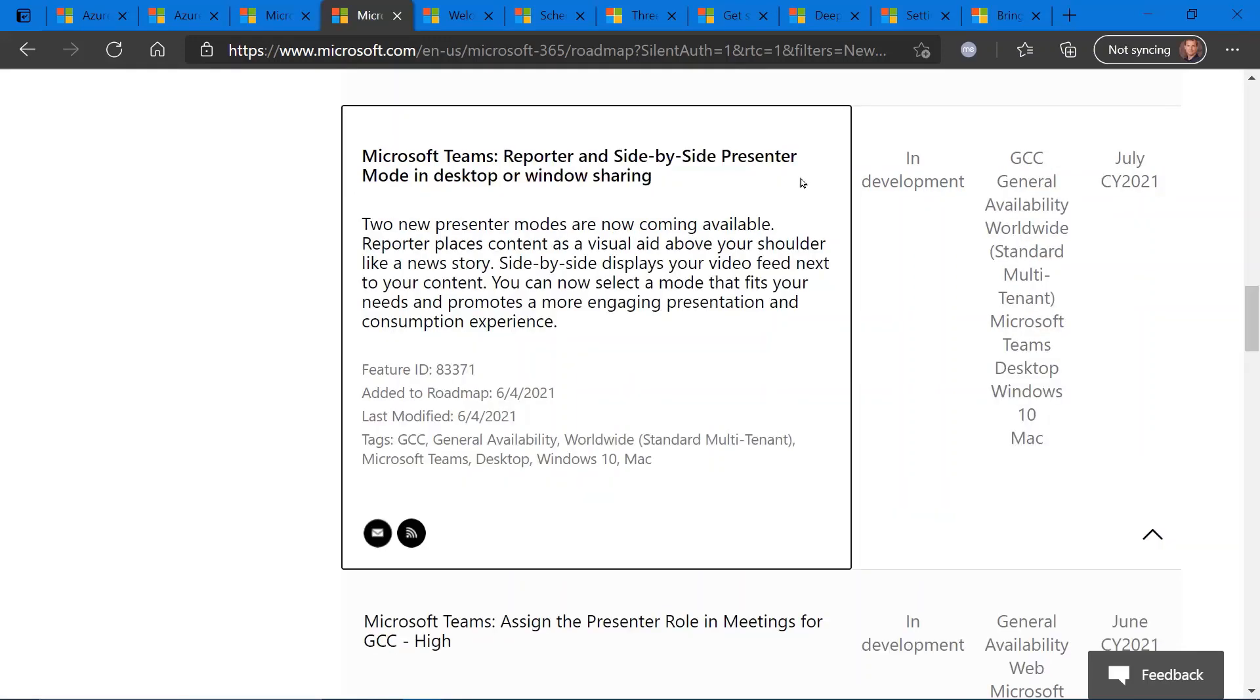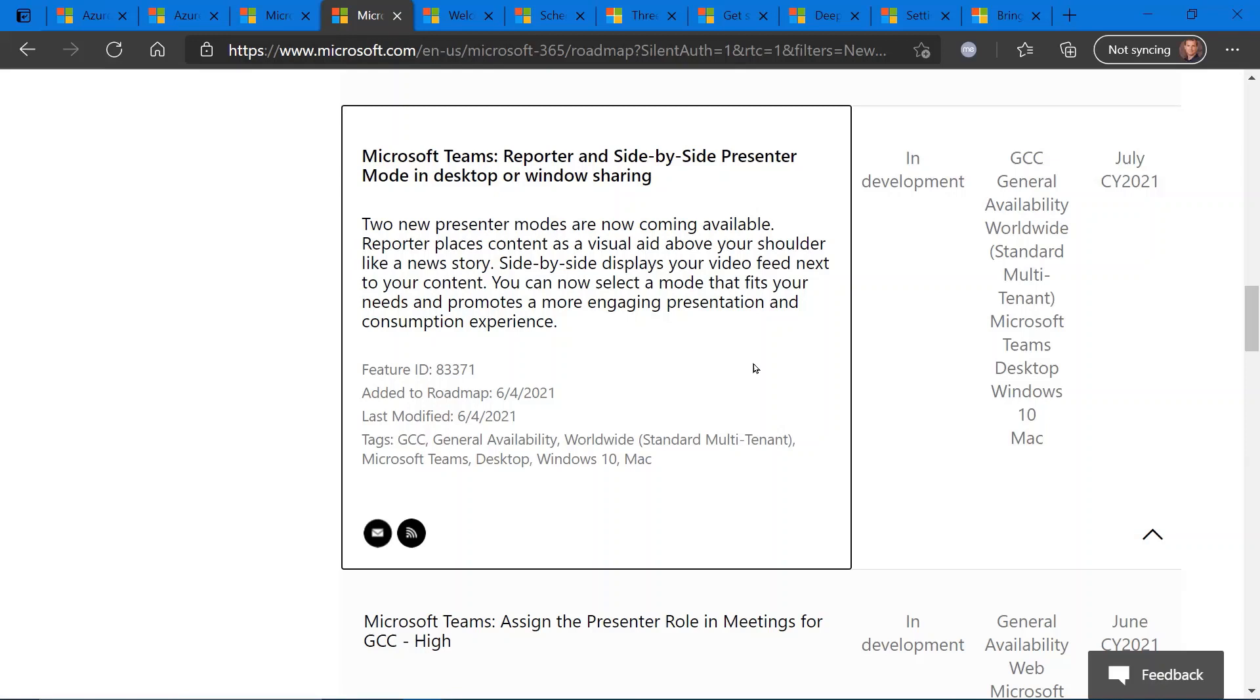Reporter style screen sharing and presentation mode coming to Microsoft Teams. Again, this is currently in development and is slated for release next month, July of 2021. And this feature will give you two new presenter modes within Microsoft Teams. Think of the weatherman or weather person type of presentation where you have a PowerPoint behind you and your silhouette, your video feed in front of it. So you'll have that and also a side-by-side presentation mode coming to Microsoft Teams. So a great way to enhance your audio-video collaboration calls in Teams.